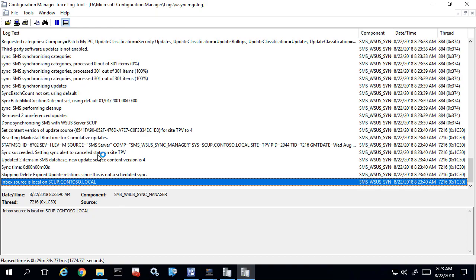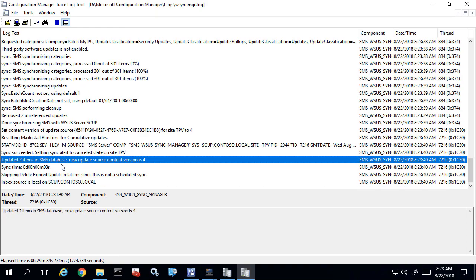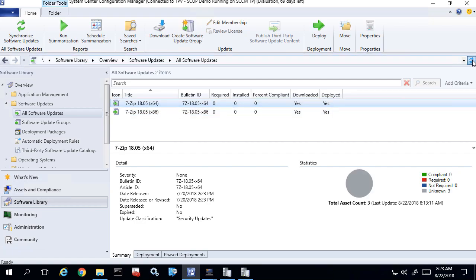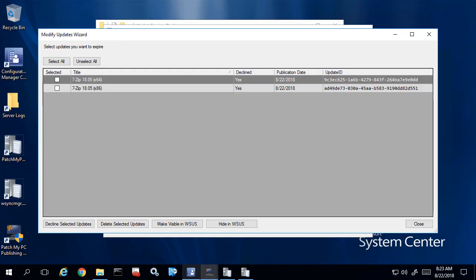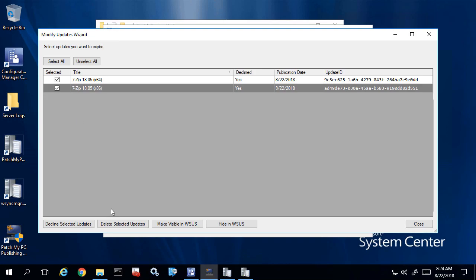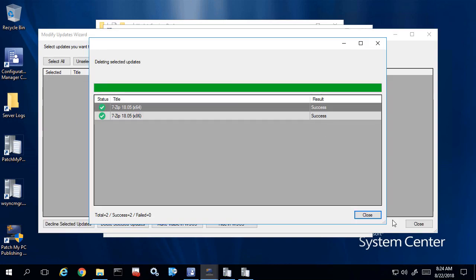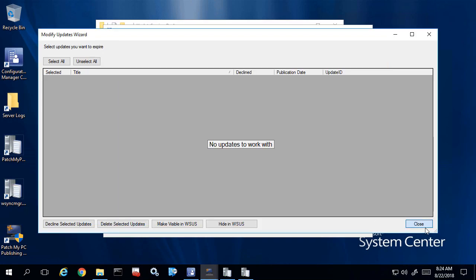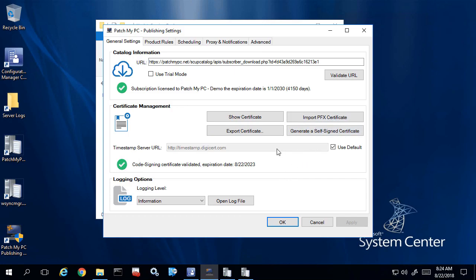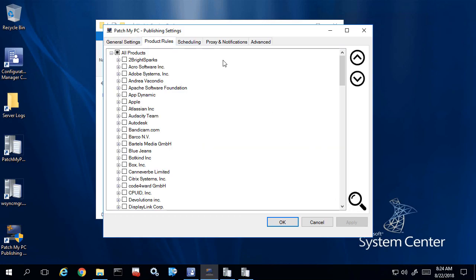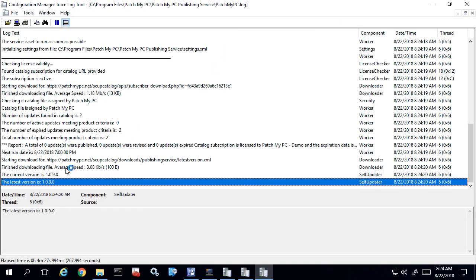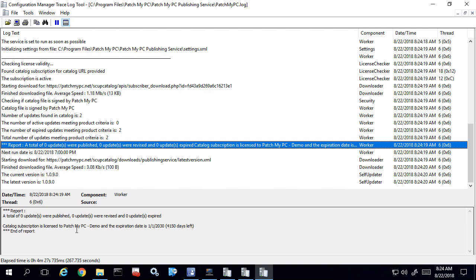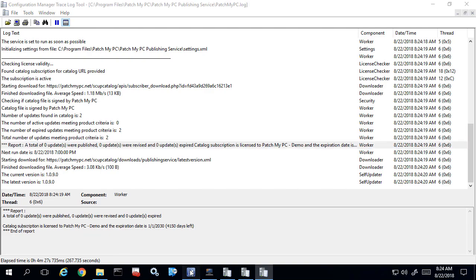Once that's performed, we're going to synchronize our SCCM software update point. When our software update point syncs, even though the updates are declined, when they sync over to SCCM they're going to be marked as expired and then get cleaned up using the normal SCCM maintenance. Once that's done, what we want to do is then delete the updates using the delete selected updates option. Now that the updates were successfully deleted, if we run the publishing service again, since the updates were declined and deleted, it just won't detect these updates anymore because it's not going to see that they're published to WSUS. We can see there were no changes, and those old updates are also showing in SCCM as expired.